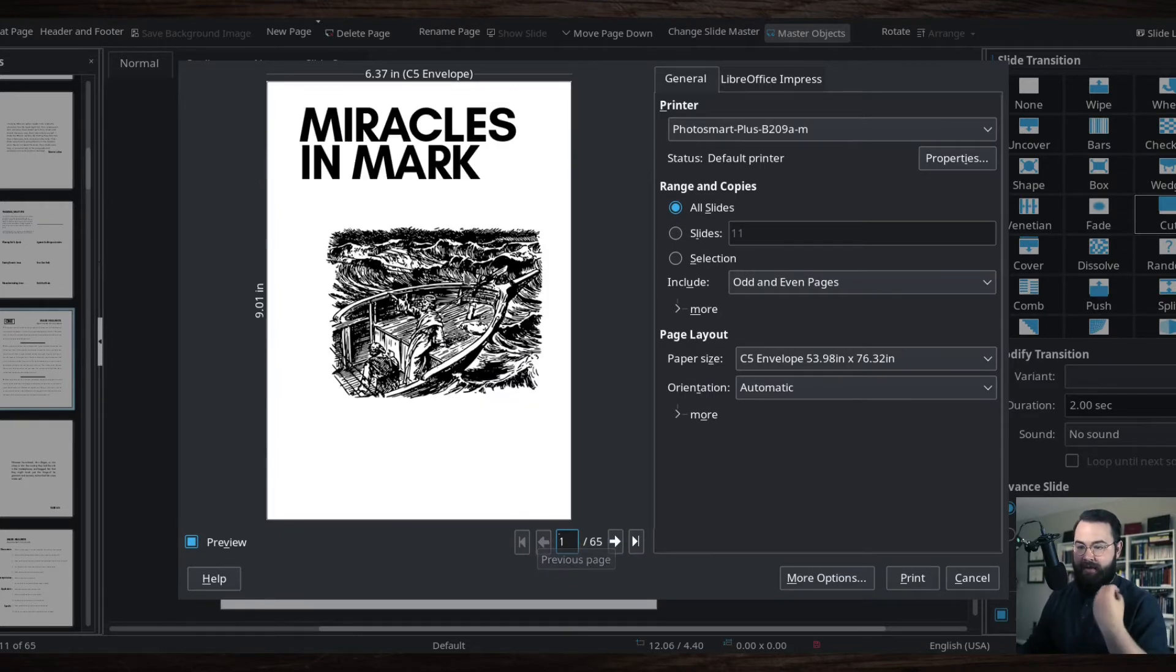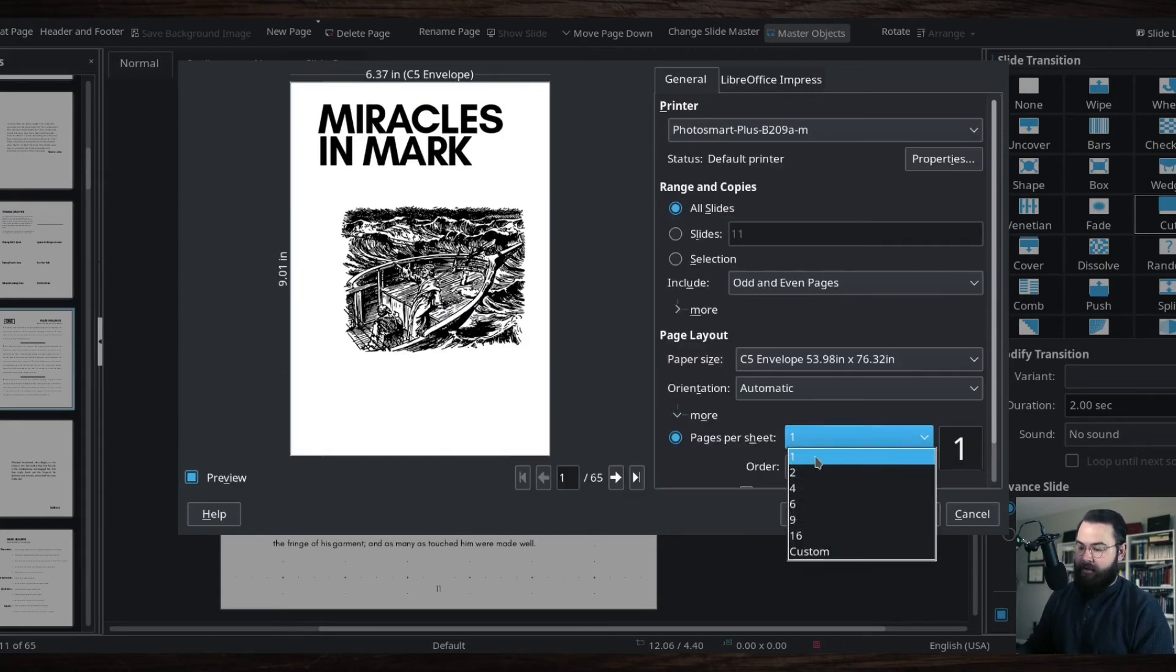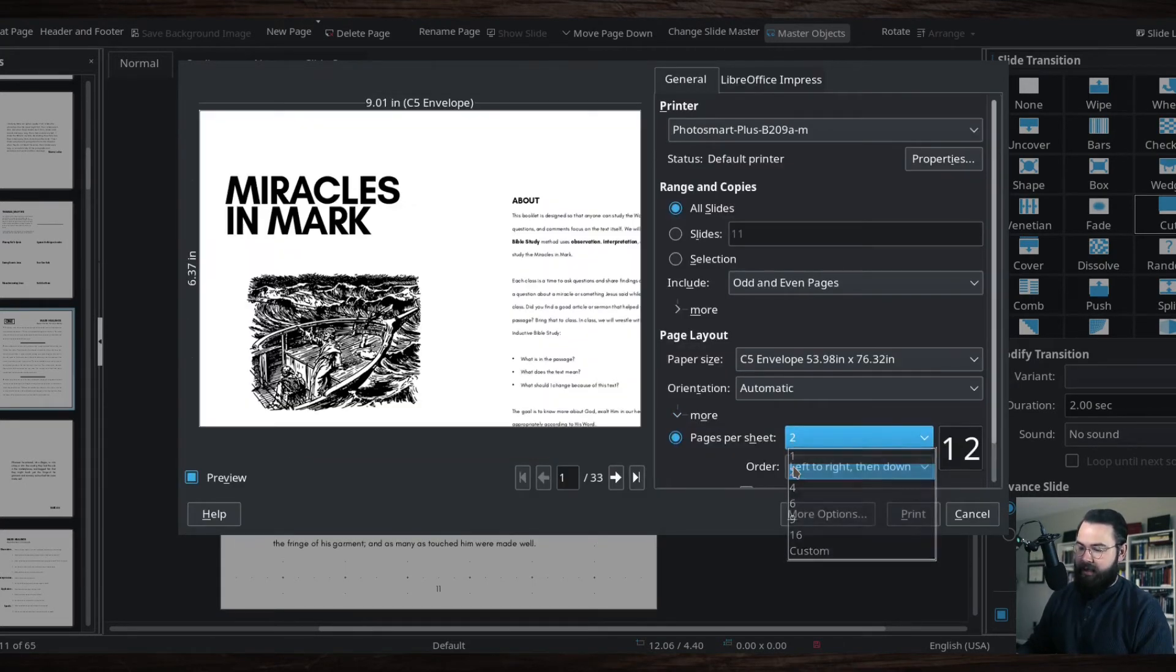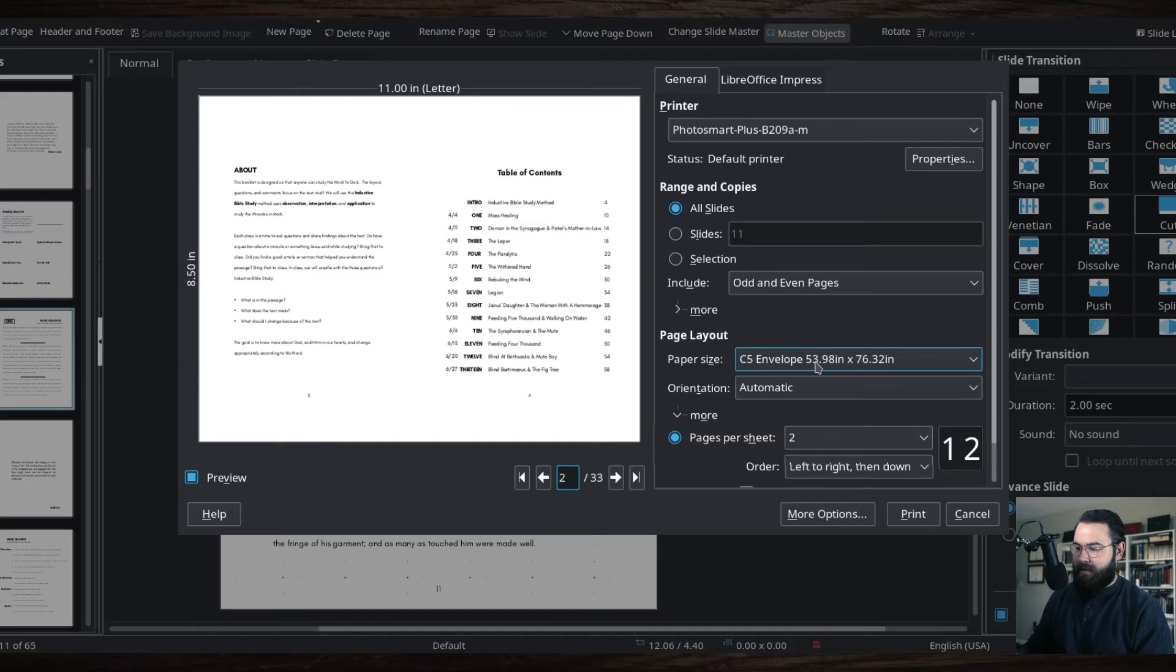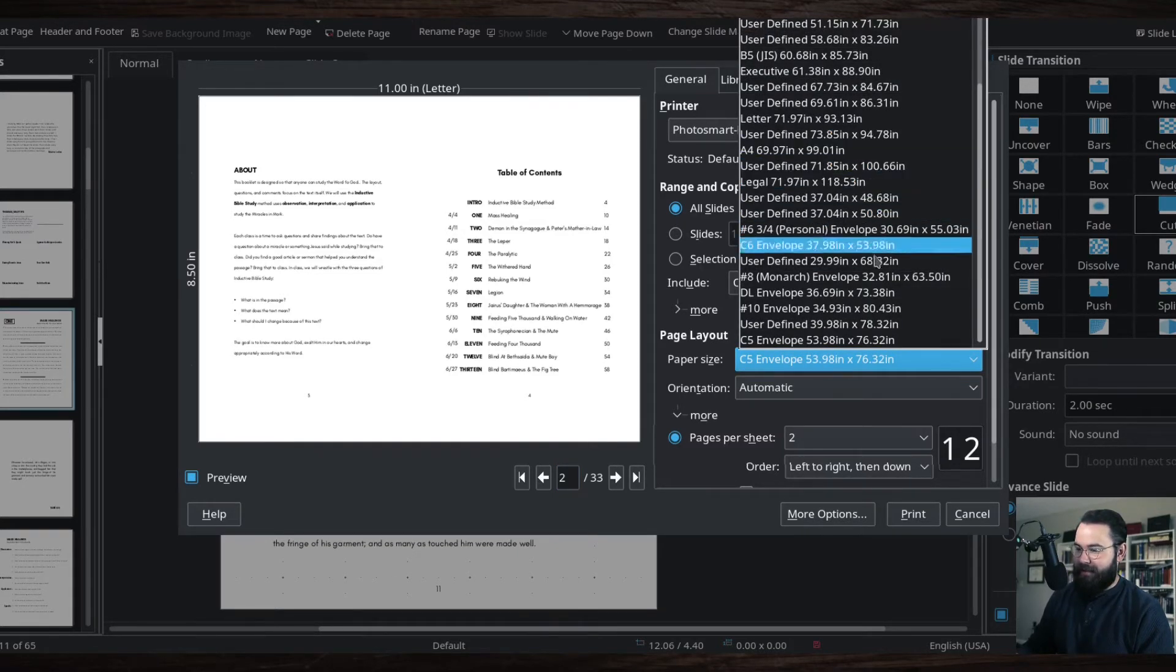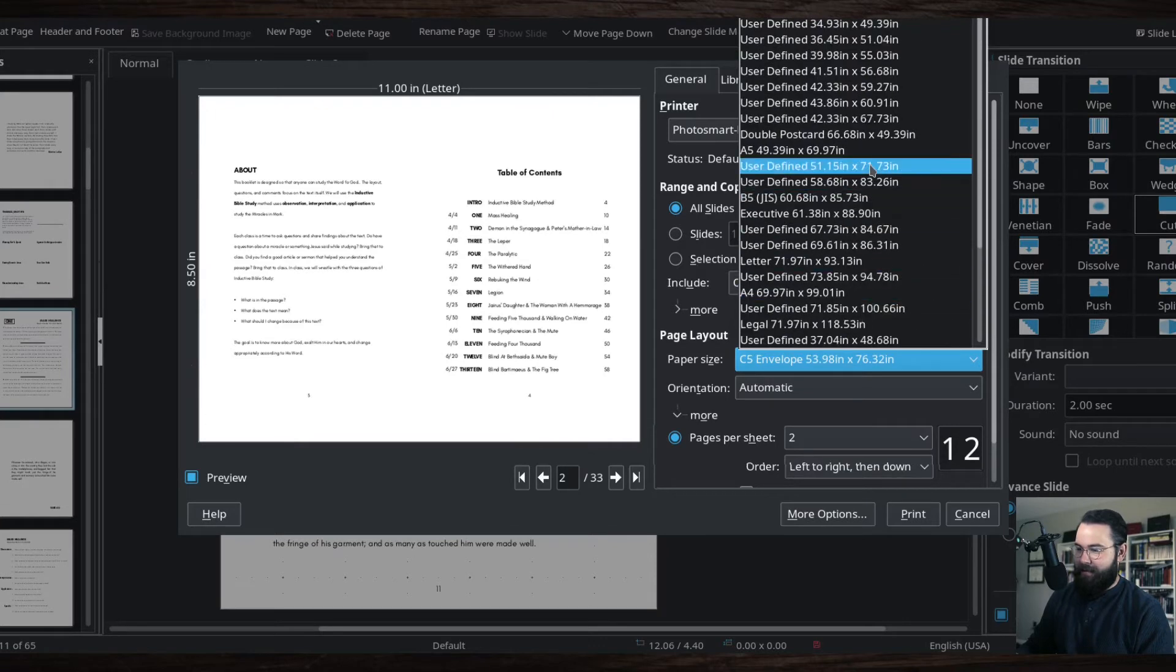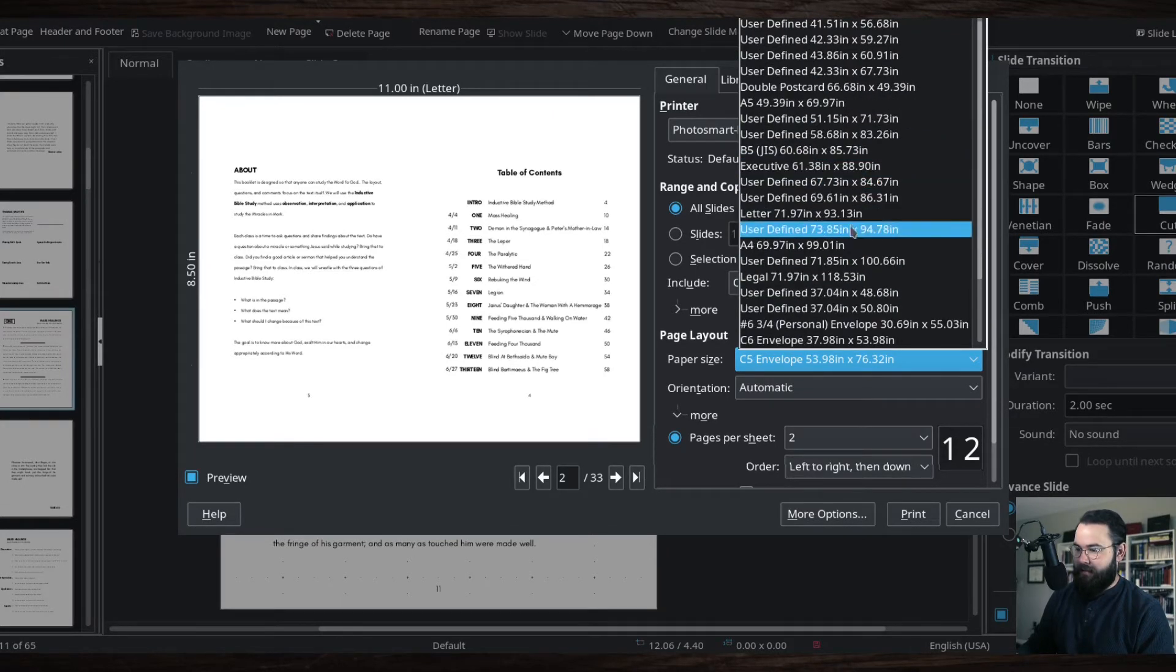That's a problem because it would just print off each page like this, but I want not just each page like this, I want each page to have two pages. So I switch it here and now I have two pages per sheet. Now it's eight and a half by 11, but I actually want that to be legal size here.